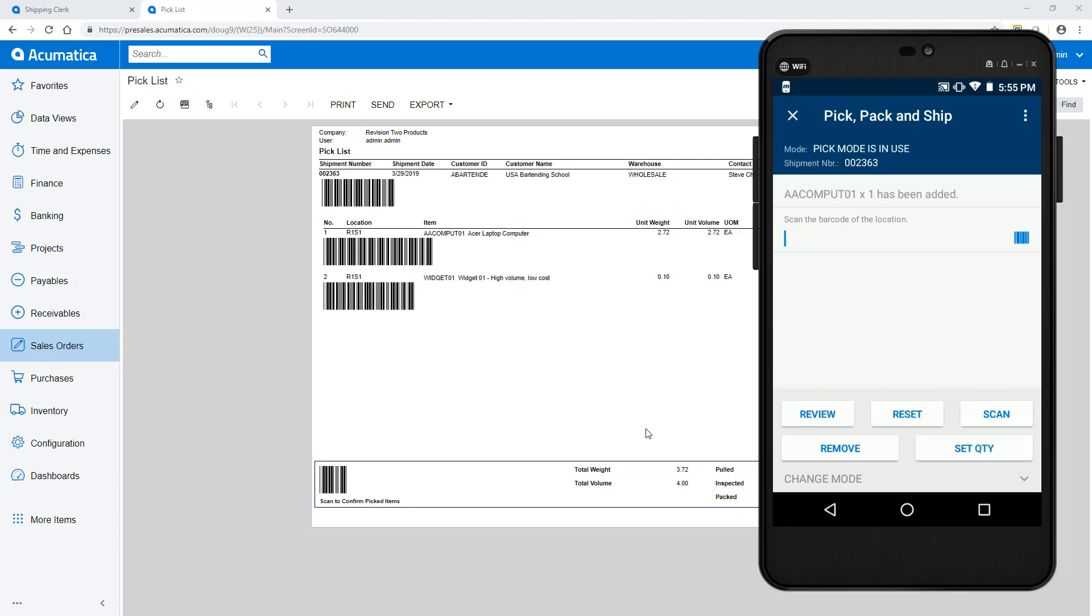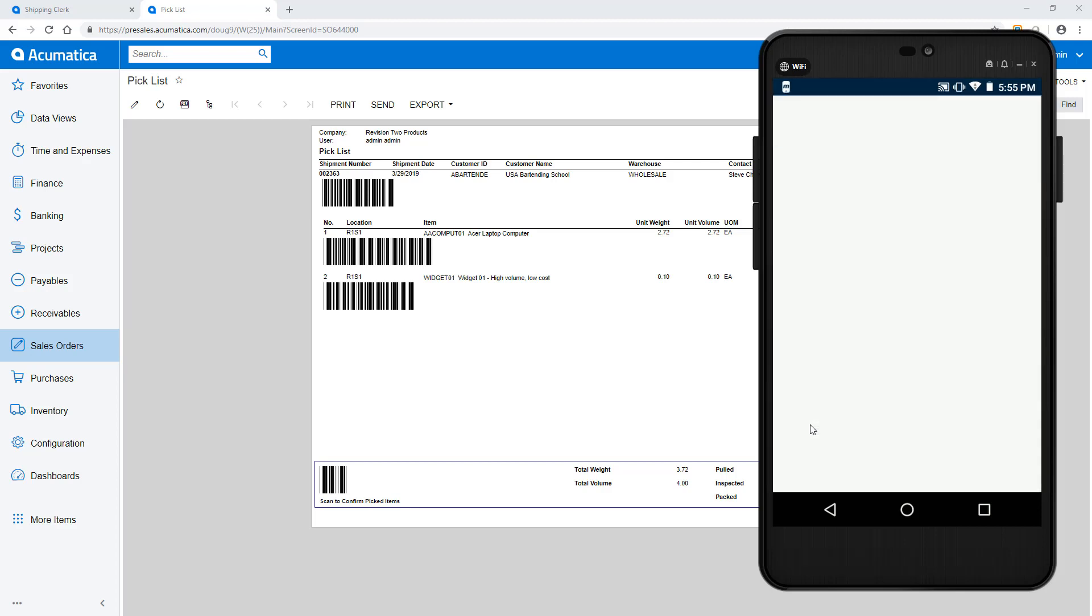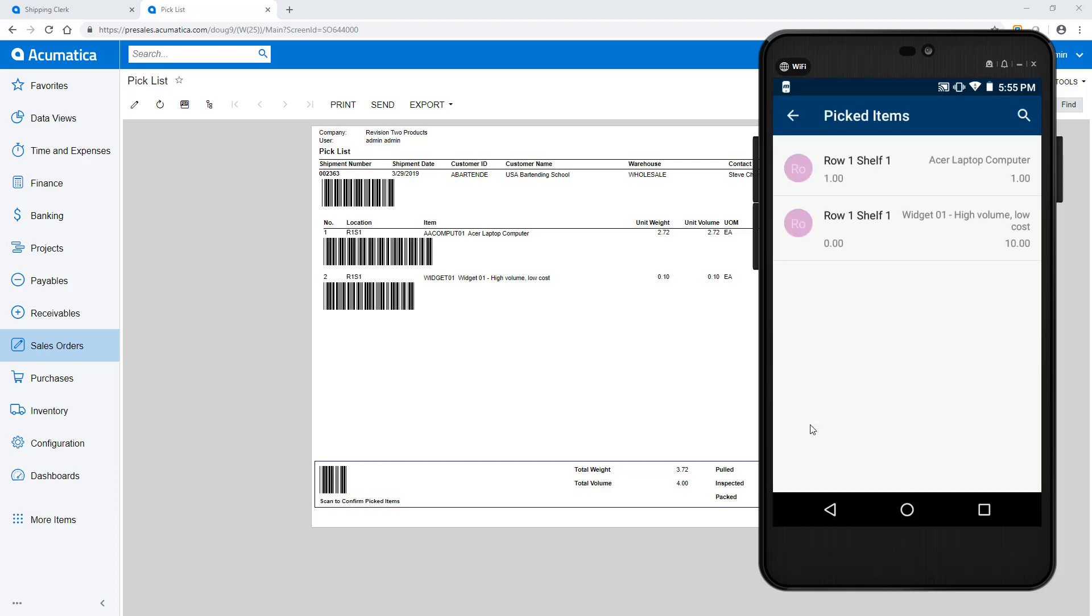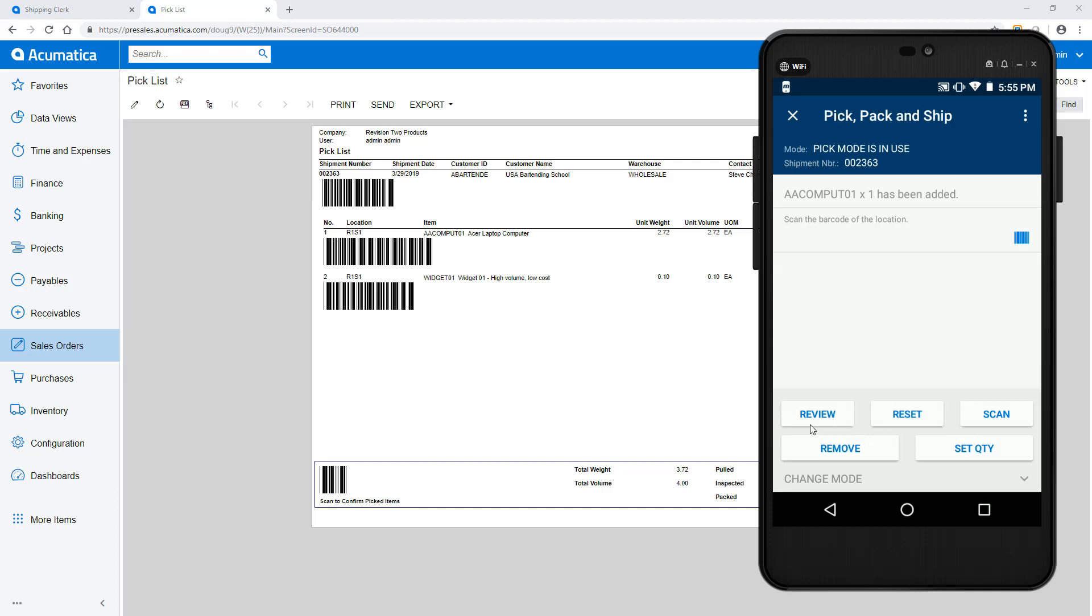If needed, I can click the Review button to see the status of items on my shipment. In the background, Acumatica adds the items to the shipment.